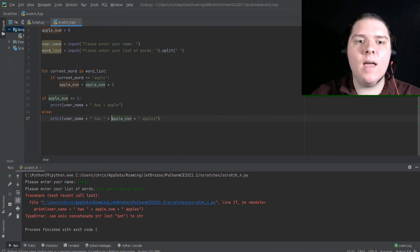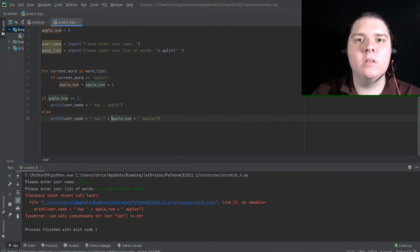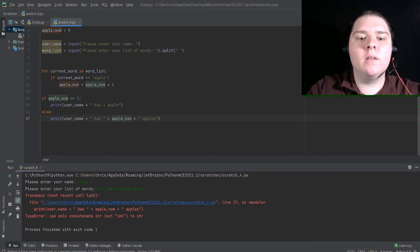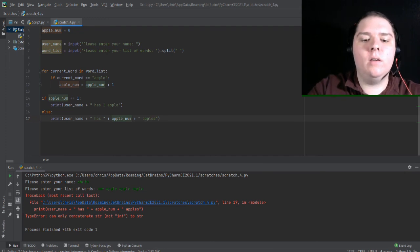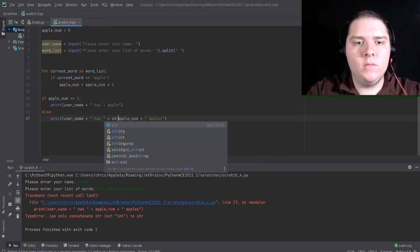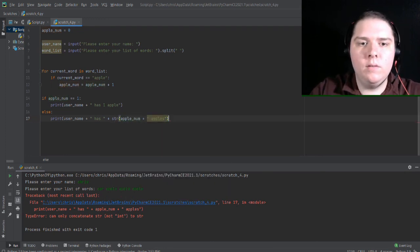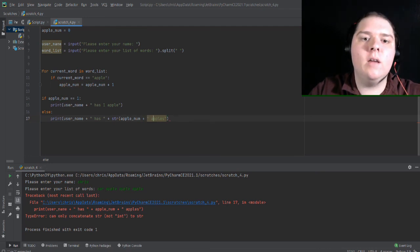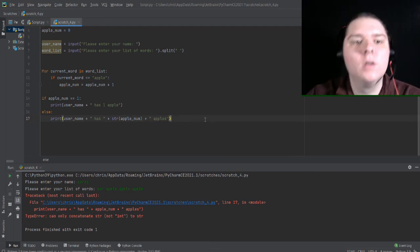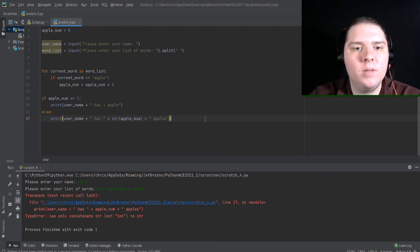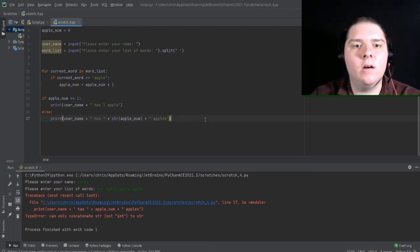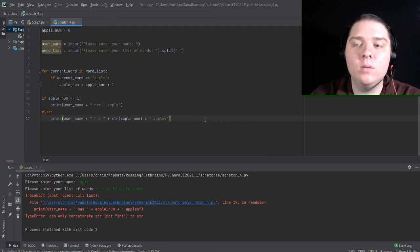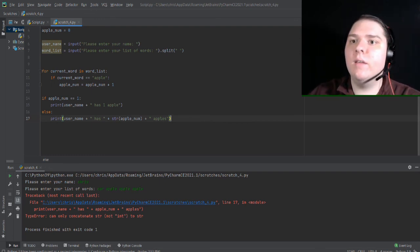So to solve this, I can cast this apple num integer to a string using the string function. So string or str. So now it's username plus has plus str, apple num plus apples. Let's try this again and see if it worked.